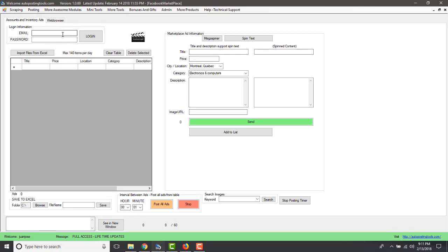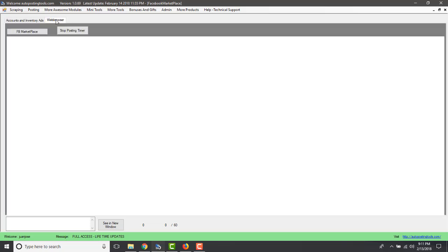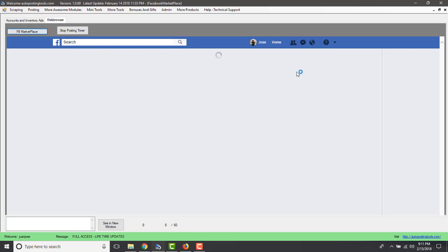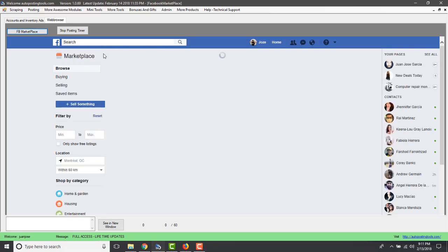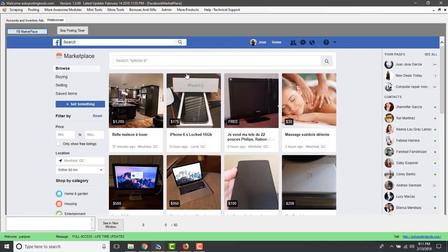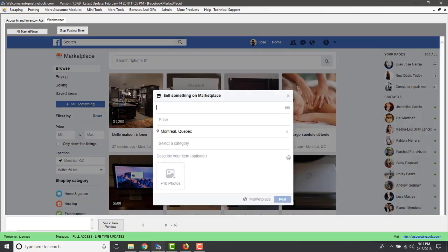You click on the Facebook Marketplace module, put your email and password, and click login — this logs you into Facebook. I already logged in before so I don't have to do that again, but if you haven't, you can login there or click here and login from this web browser.